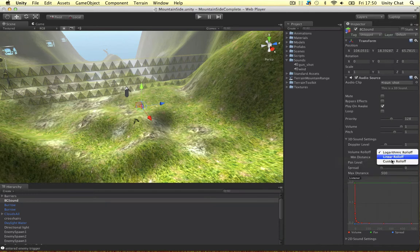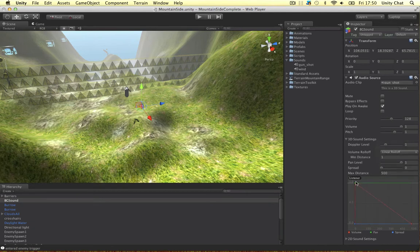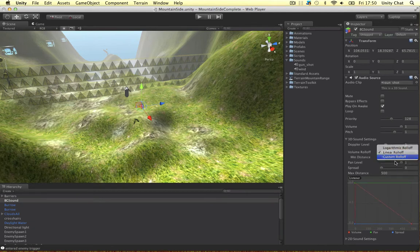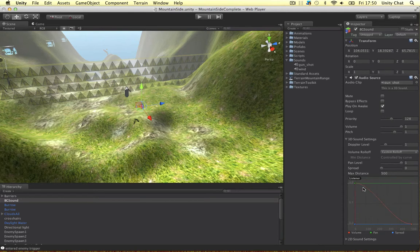And we've got some predefined graphs here. So the logarithmic roll off is kind of a curve. The linear one will fade out over time like in a constant way. And we can also define our own custom one. So we can add a key and change the curve. So it really is quite flexible. So these are the 3D sound settings.